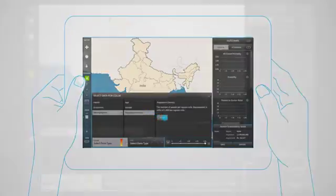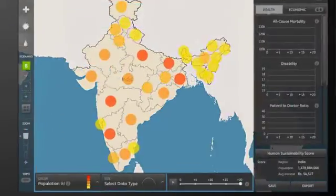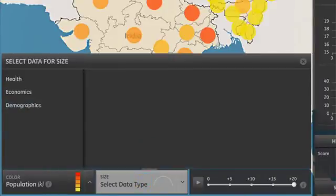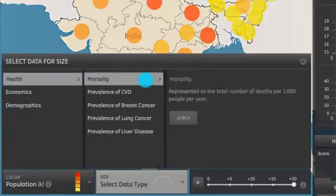How can you improve the mortality rate in Karnataka over the next 5 to 20 years? What scenario will yield the optimal results?